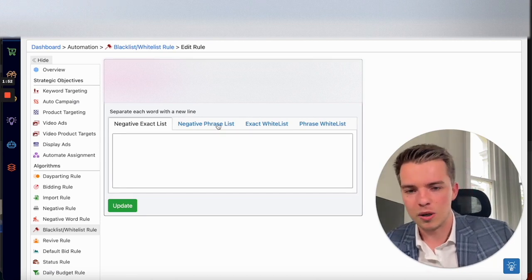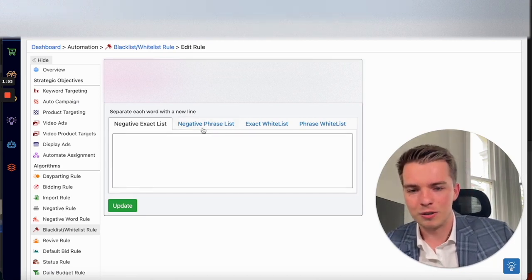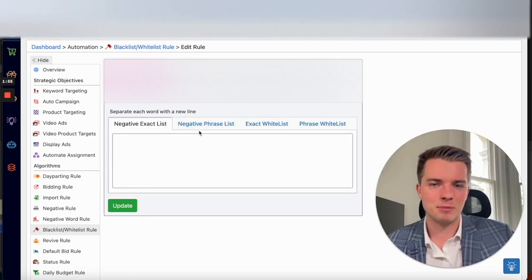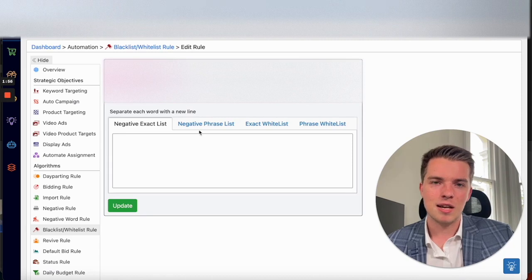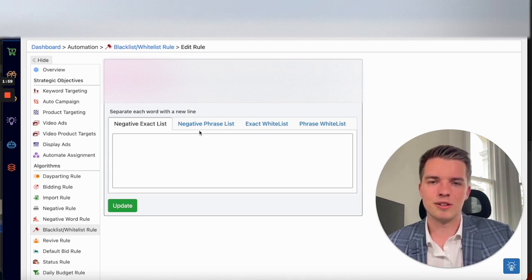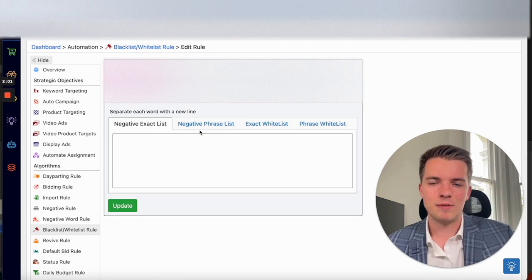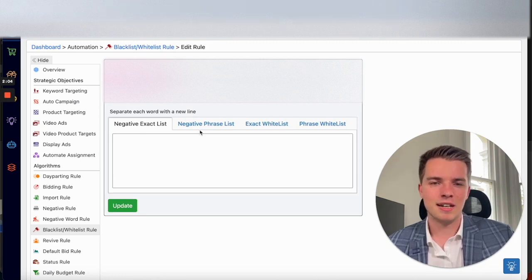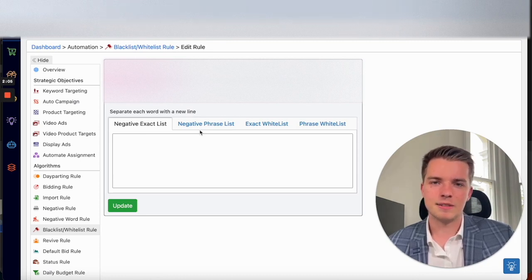So you might want a negative phrase that makes a bit more sense. But do that at your own discretion, look through the search term report, see if there's anything turning up that doesn't make sense to be targeting and get that added.